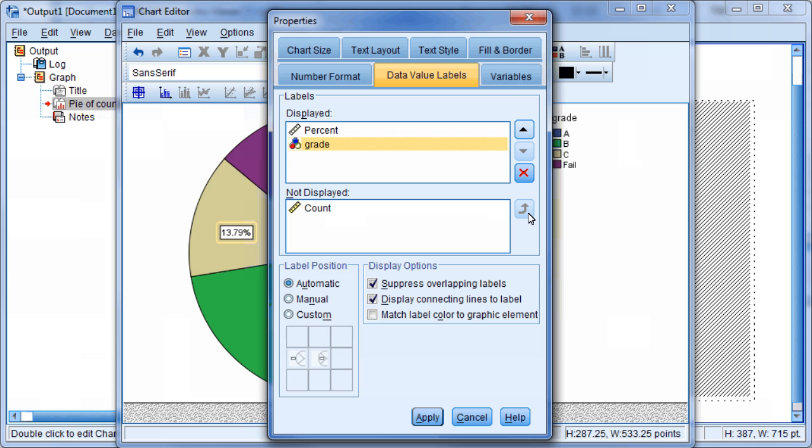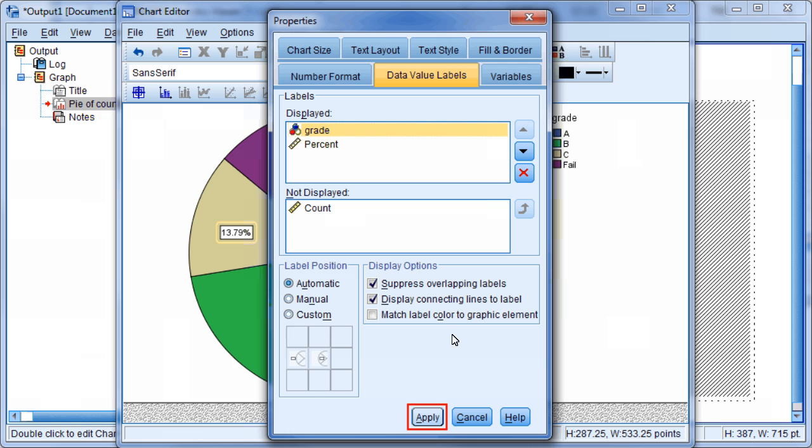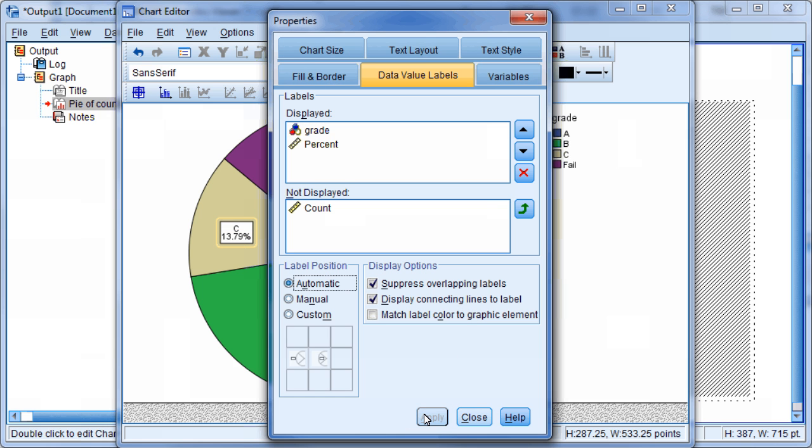Click the Up arrow next to the Display box to reorder the labels. There are many more edits you can make to this graph in this chart editor. Click Apply to apply any new changes. Close the Properties window when you have made all the necessary changes.